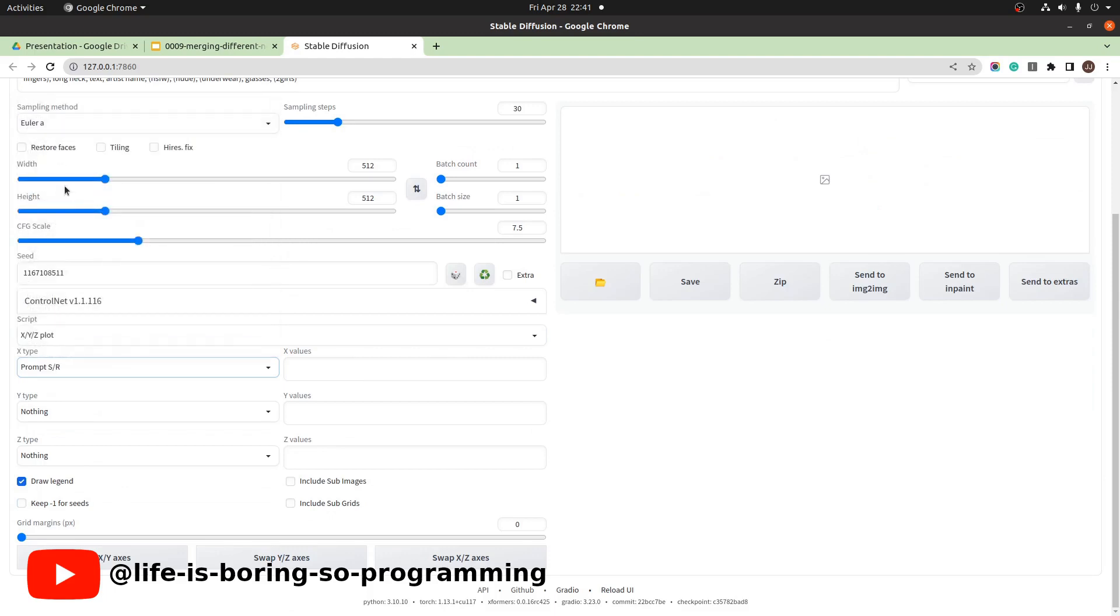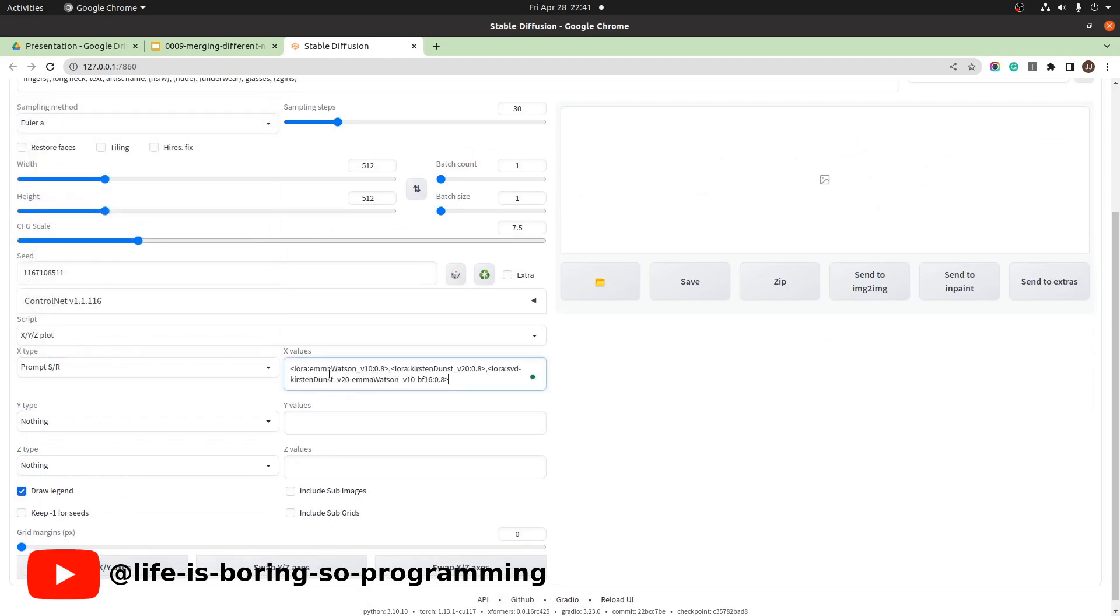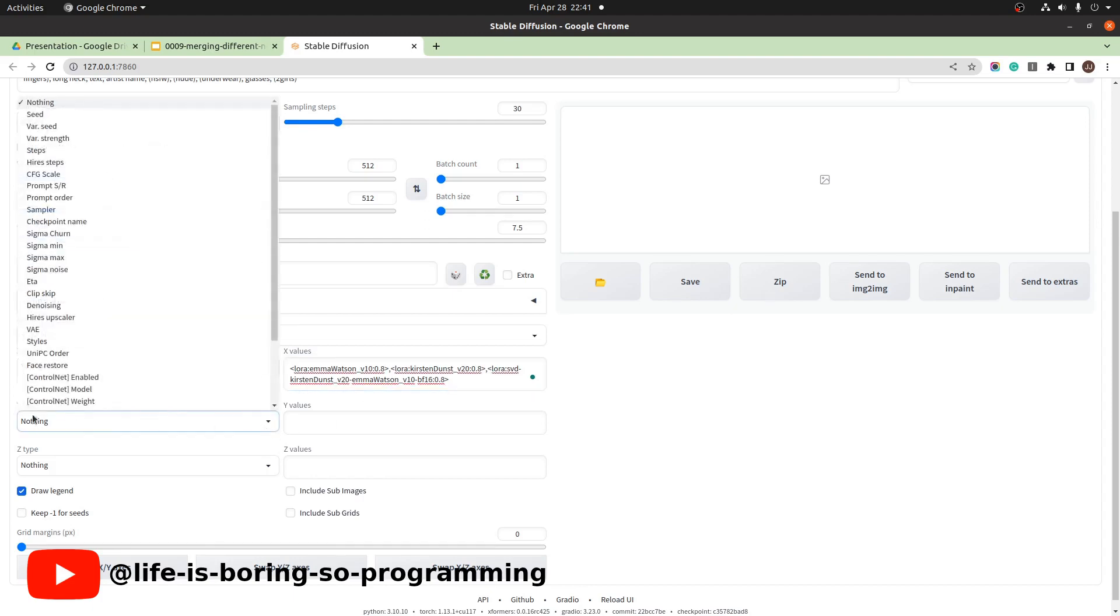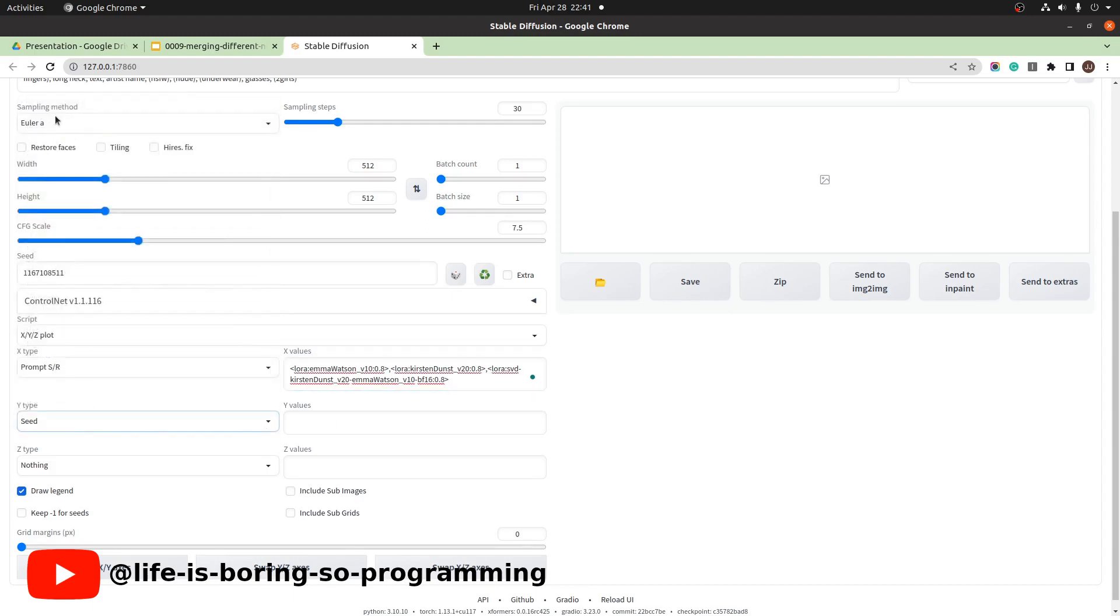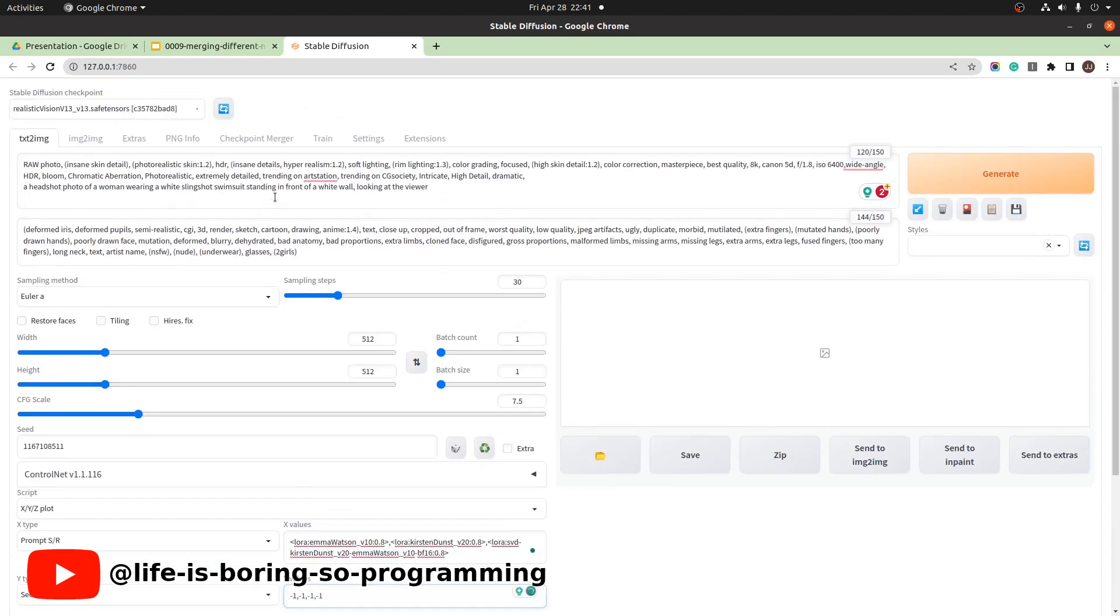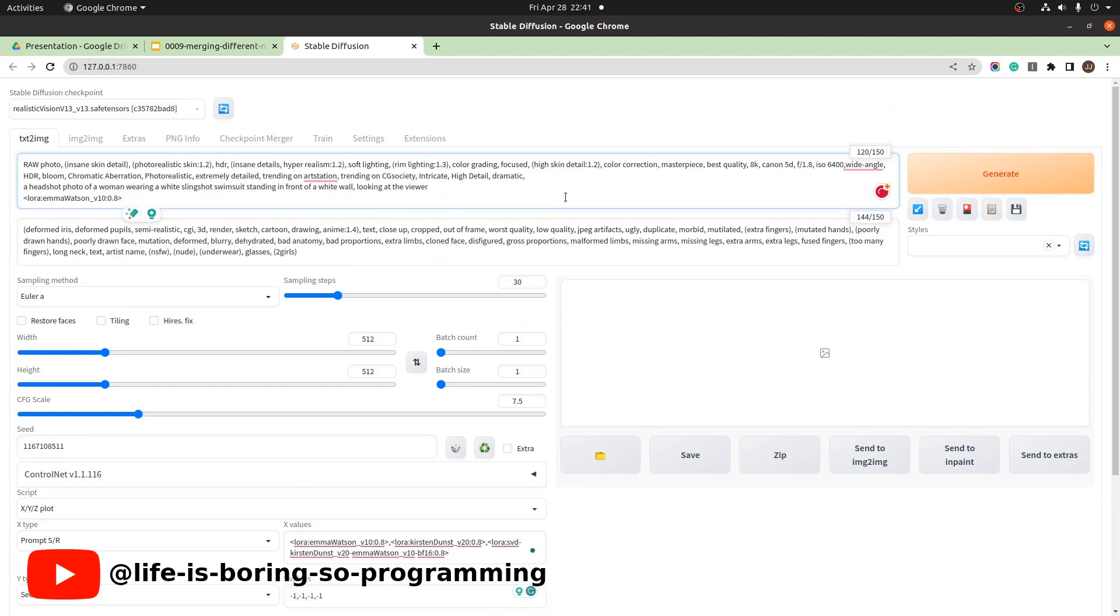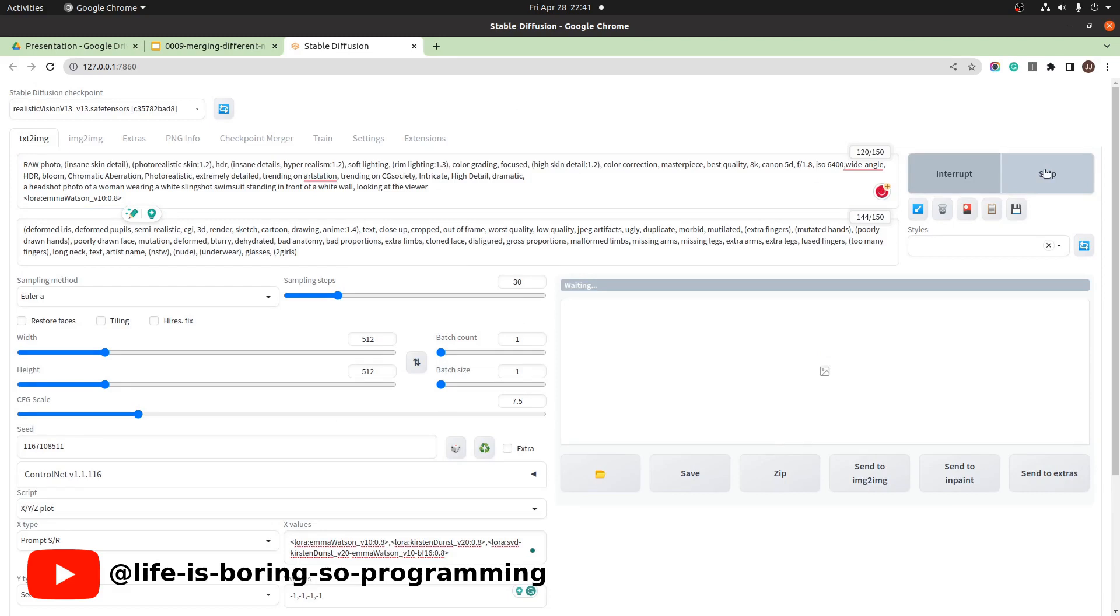We set the X type to prompt S/R. We set the X values to the LoRA models we want. Y type to seed. Set 4 random seeds. Press the generate button and wait.